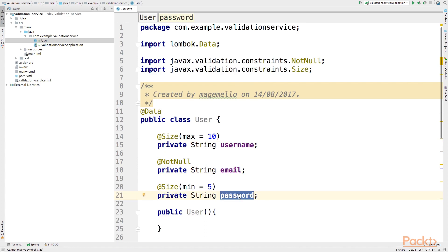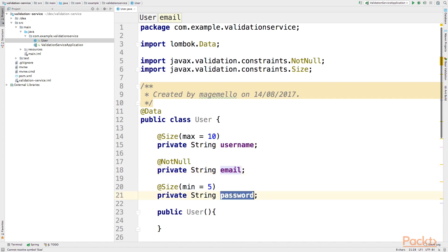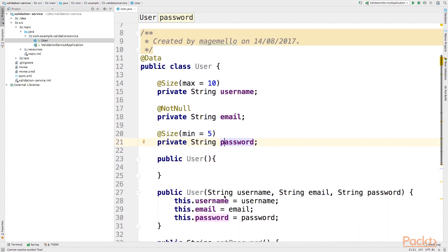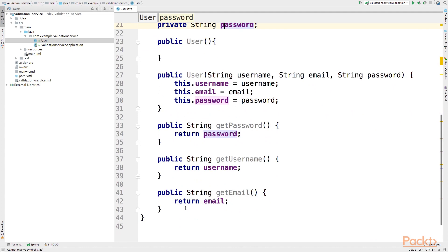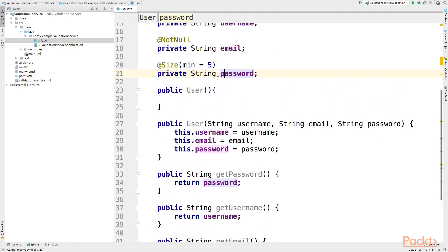All of them have a validation. For example, for username, we are saying that the max size of this string must be 10. For email, we are saying that it must not be null. And for the password, the minimum size must be 5 elements. The bean also has a constructor and getters for each property.